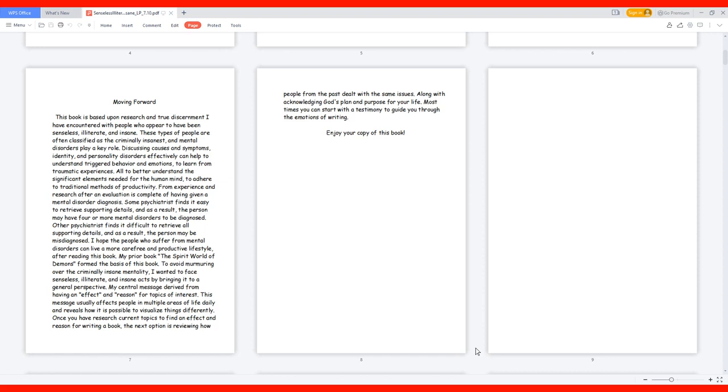My central message derived from having an effect and reason for topics of interest. This message usually affects people in multiple areas of life daily and reveals how it is possible to visualize things differently. Once you have researched current topics to find an effect and reason for writing a book.